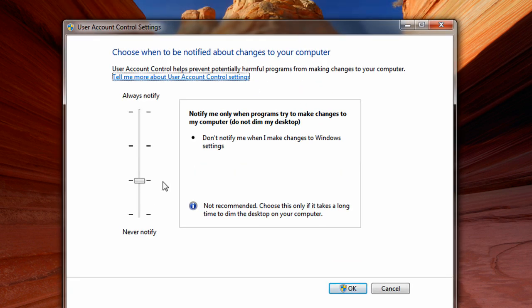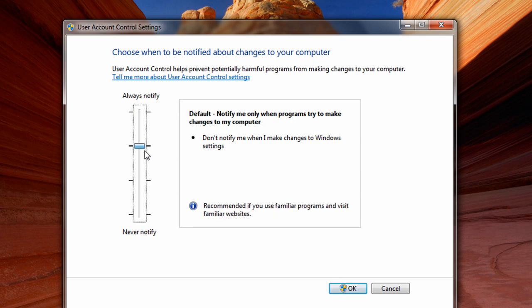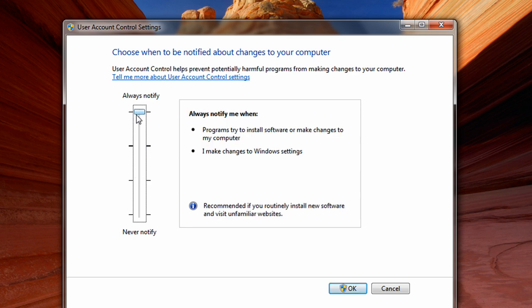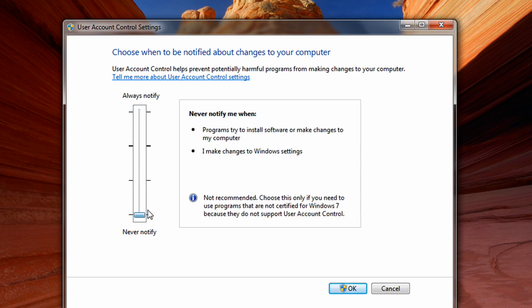As you can see there are four levels of security: bottom, in the middle, default, and high level security. The high level is basically what Vista had — always on. It will always notify you when you try to make a change to your computer, or when a program tries to make a change, and it will dim your background.